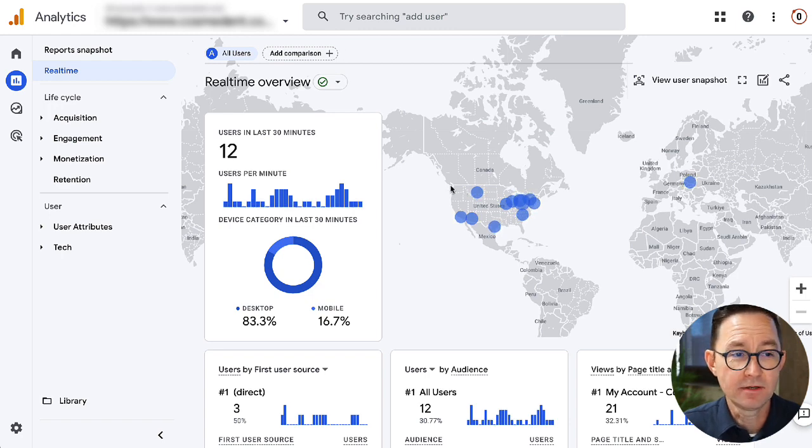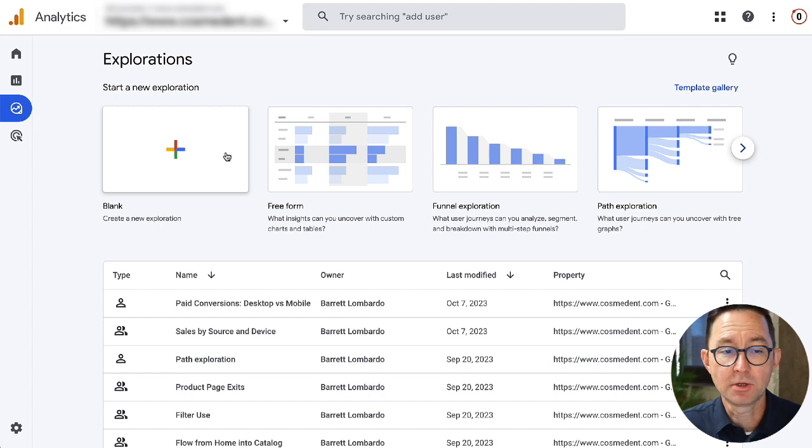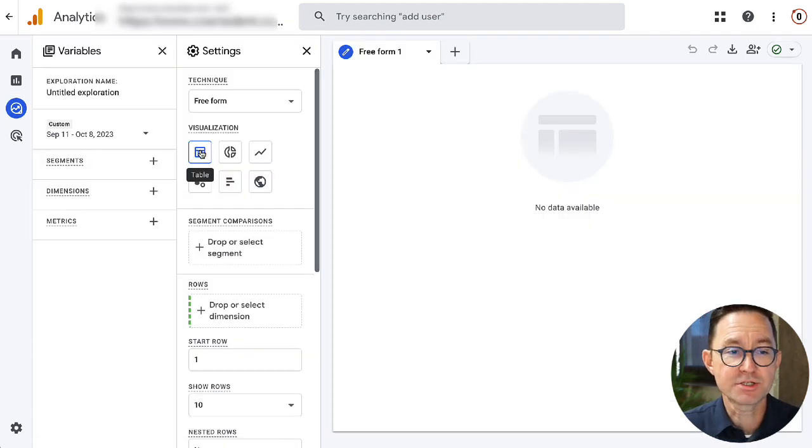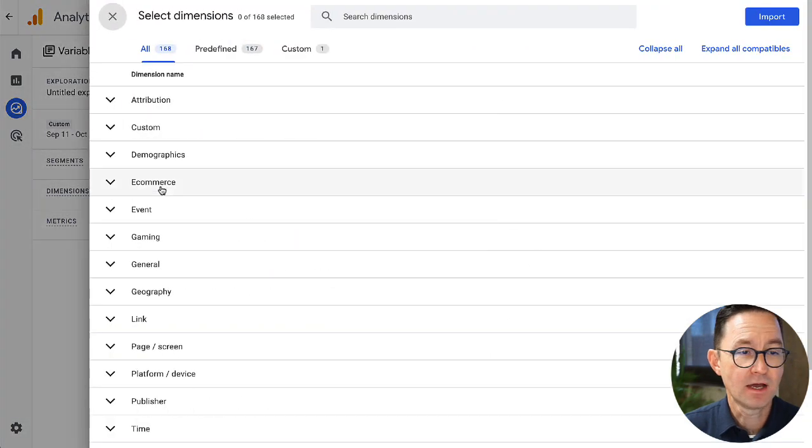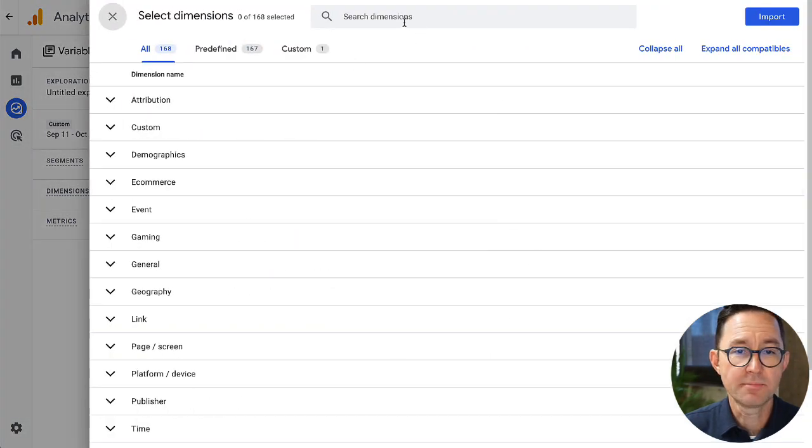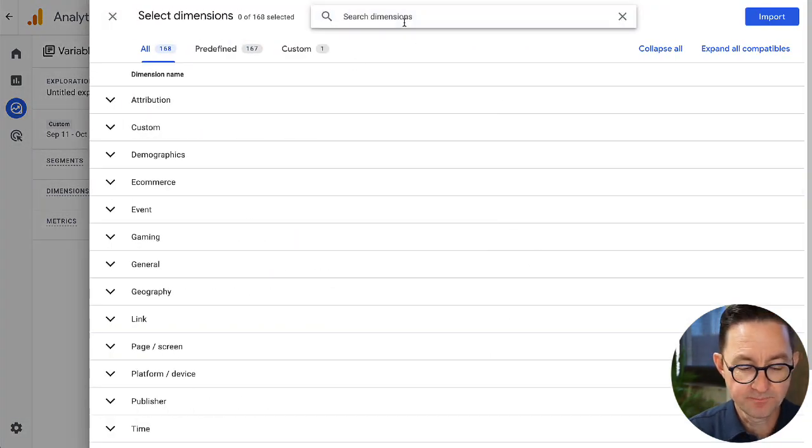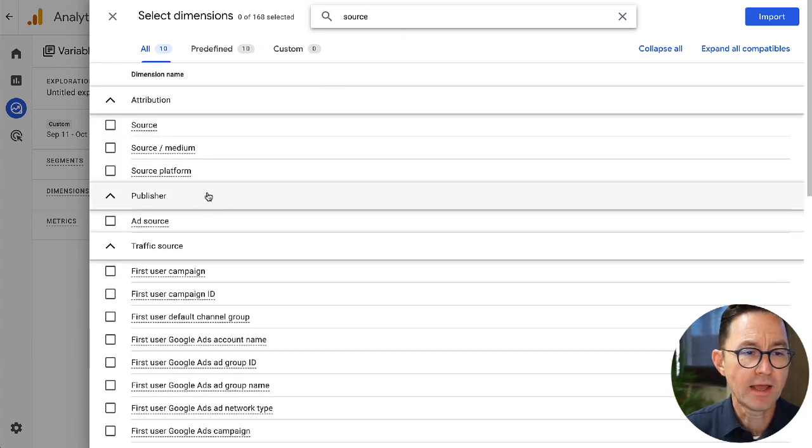Here we go. Okay, I'm in the report section. I'm going to go first to explorations. I'm going to build a blank exploration here. I like to start from scratch. This is my favorite way to do it.